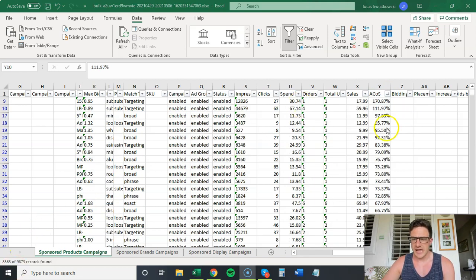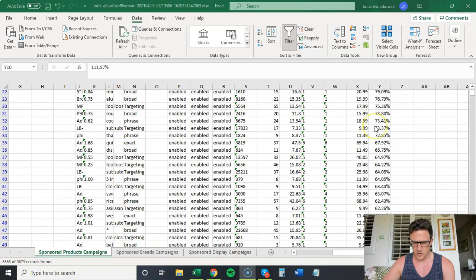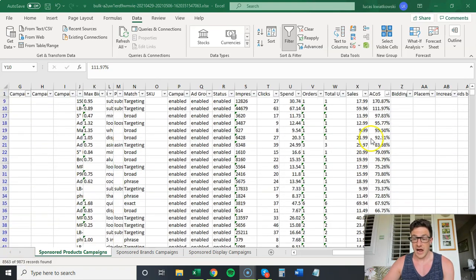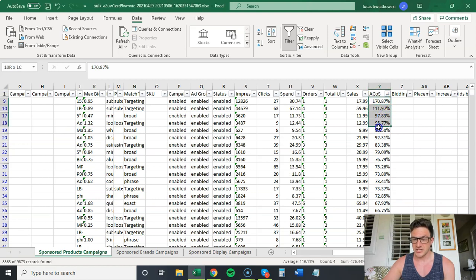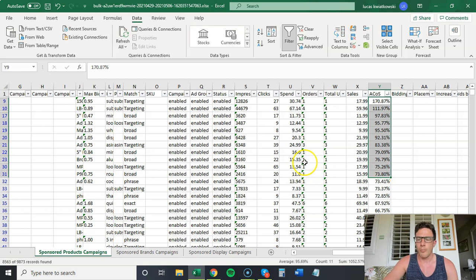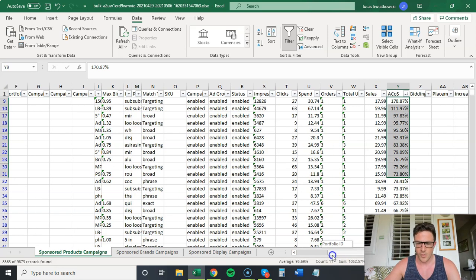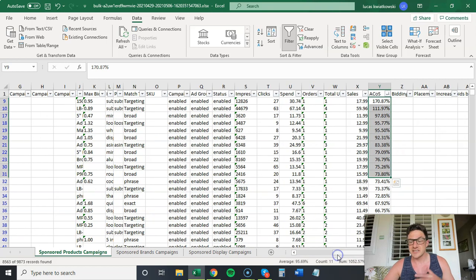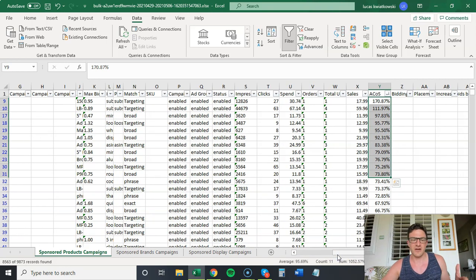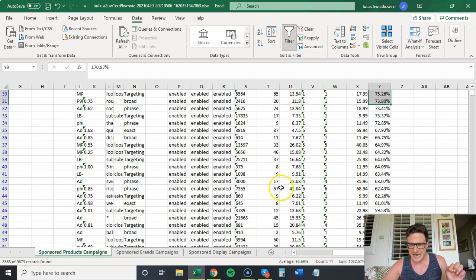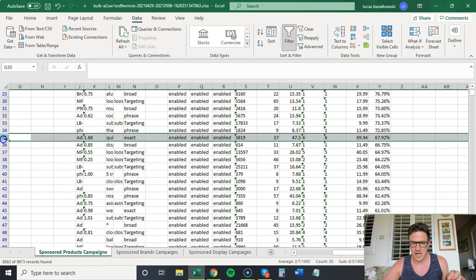So what this shows me is now I have all of my high ACoS words that are probably causing me issues. And there's not a bunch in here. This is a pretty optimized account. But I want to show you guys some examples here. So what I'm actually going to do, and this is another tip, if you're scared of bulk uploads, let's say we want to change everything that's over 70% ACoS.